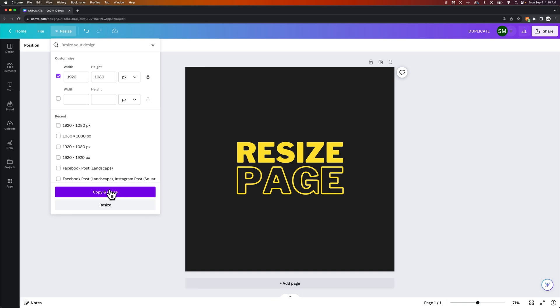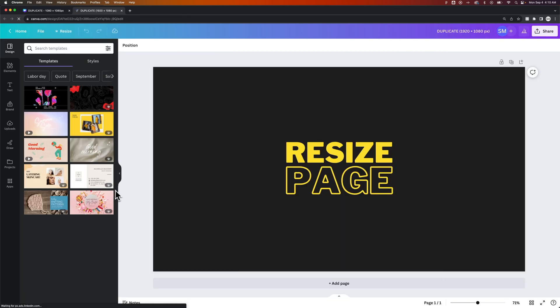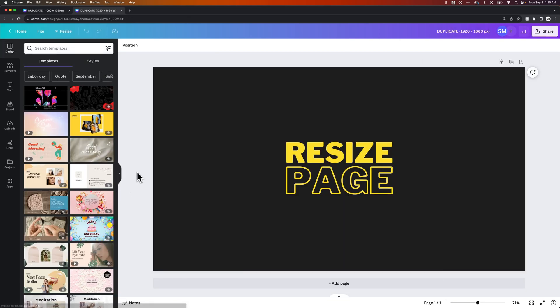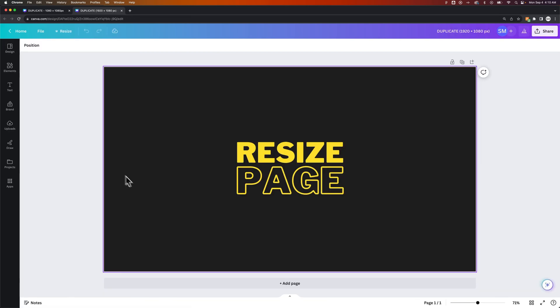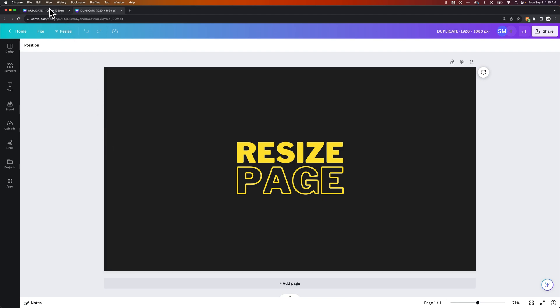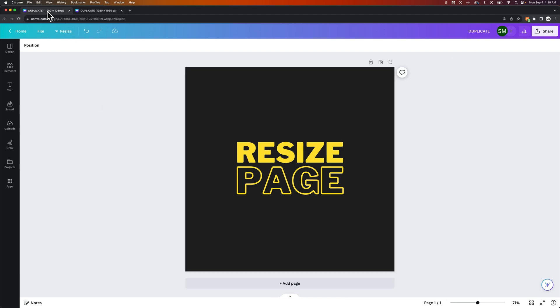So I'm going to a 1920x1080 canvas. I'm going to do Copy and Resize. Now I have this project here that is 1920x1080, and then I have this 1080x1080 project over here, and those will be saved down as different projects.